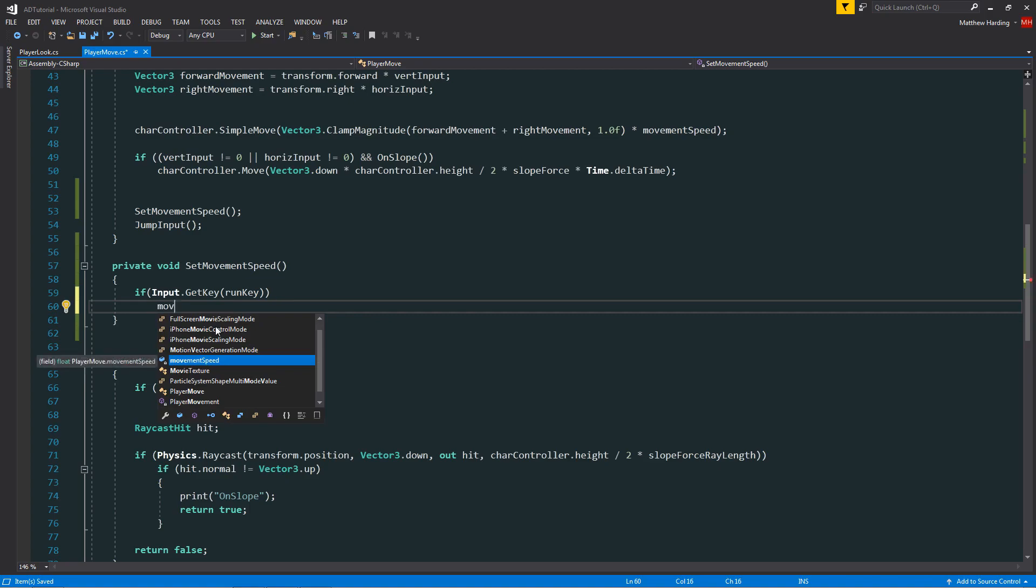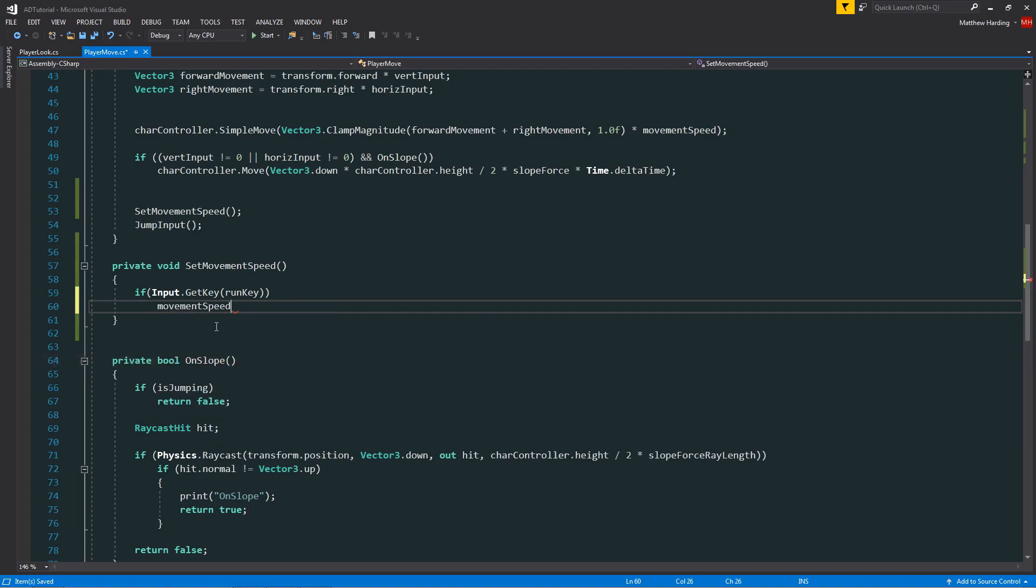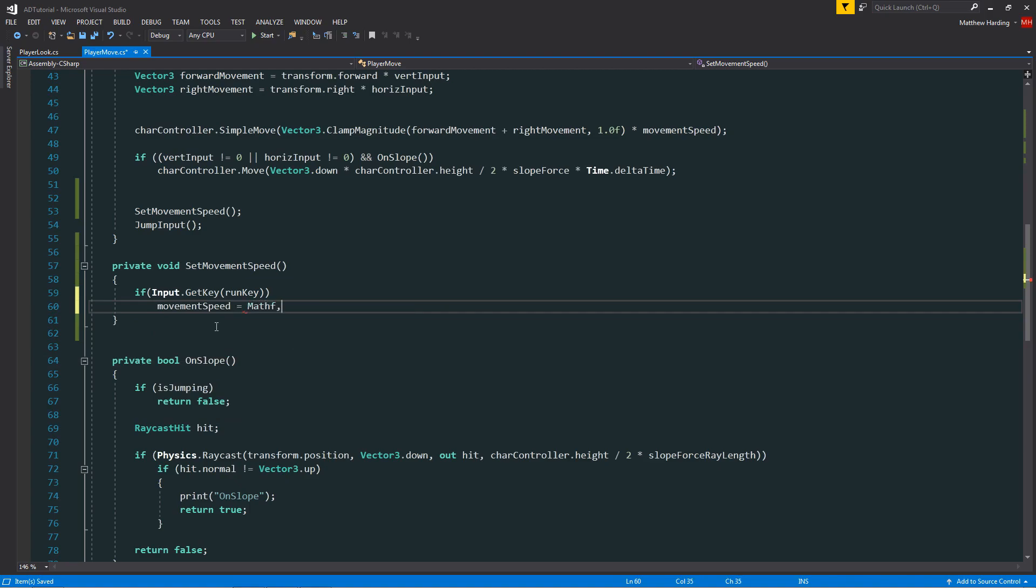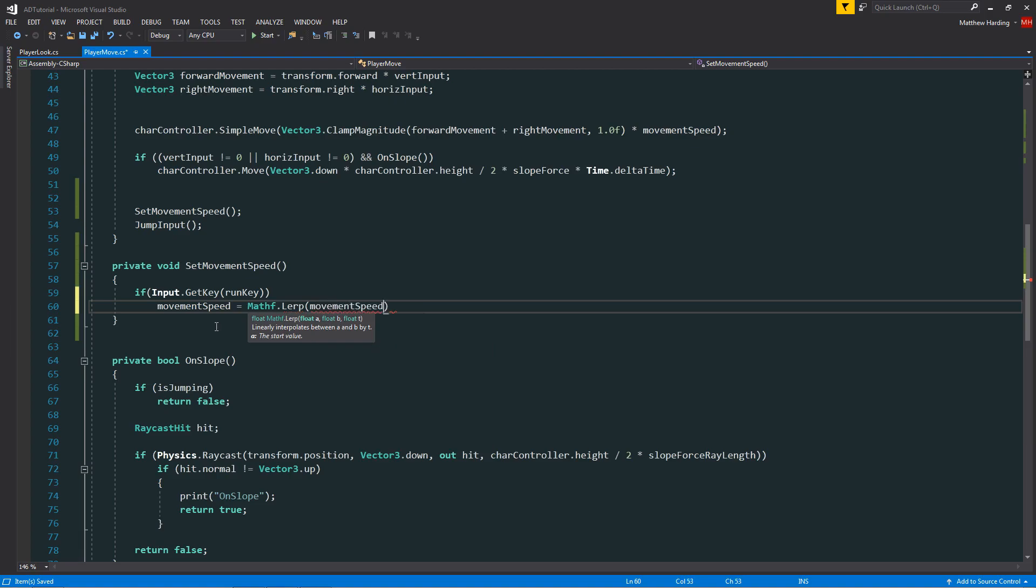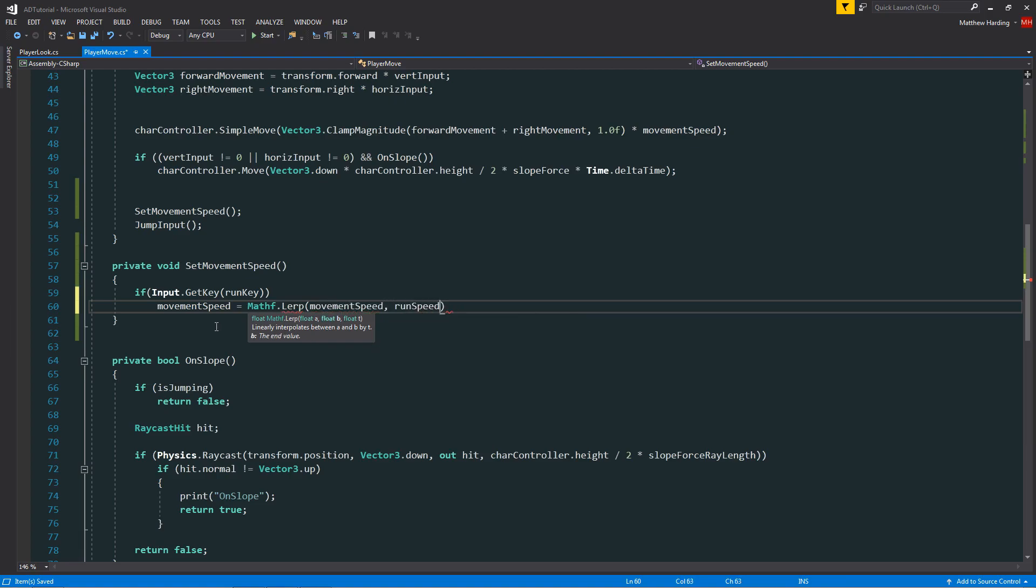So in this case, if the shift key is pressed, then the movement speed is going to be equal to mathf.lerp. And what are we lerping? We're lerping the movement speed toward our run speed because we're pushing the run key and we want to run.